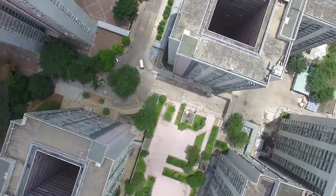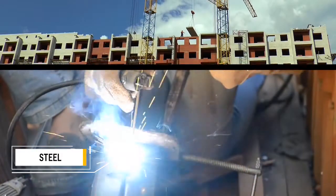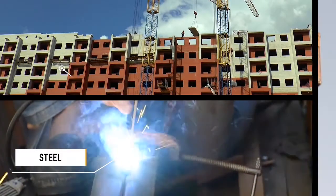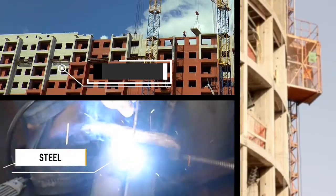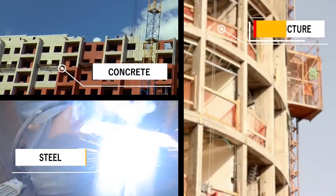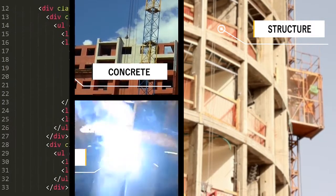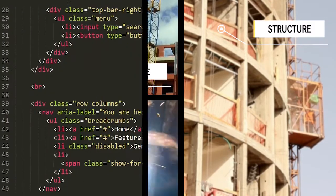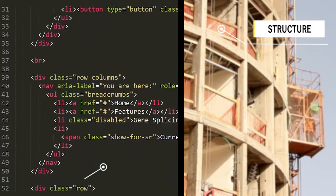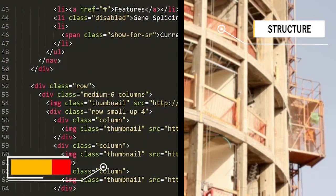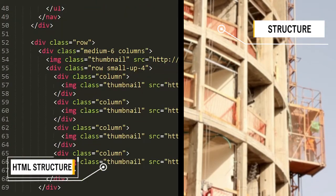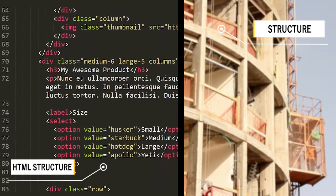We use steel and concrete to give structure to those buildings. Well, to give structure to our websites, we use HTML. So this is why sometimes HTML is considered a structural language.